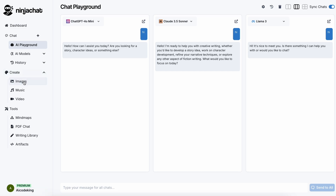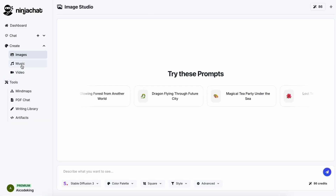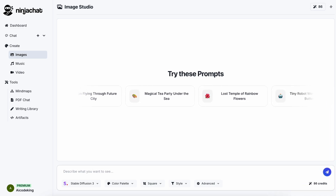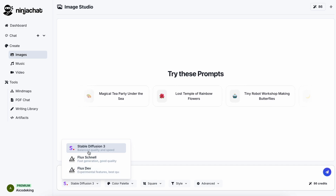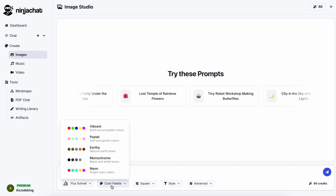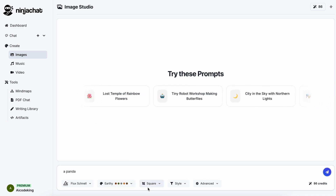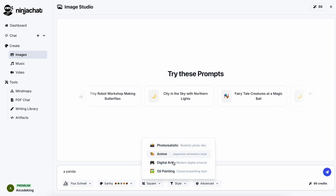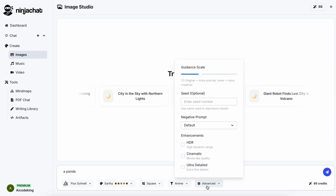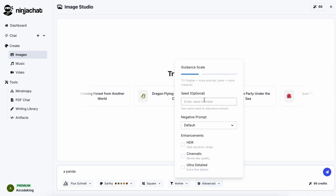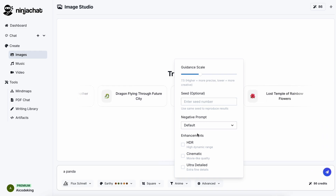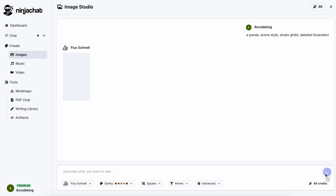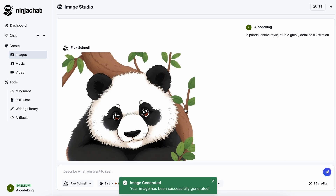We also have the Create Menu option, where you can see multiple generation options like images, music, and video. In the Image option, you can enter the prompt about what you want to generate and select models like Stable Diffusion or Flux, select a color palette, image resolution, and the style you want — like anime or photorealistic. There are also advanced options to set guidance scale, seed, HDR, detailed, or cinematic settings. Once you configure everything, just send the prompt and it will get the image generated for you.